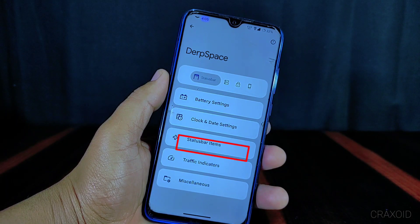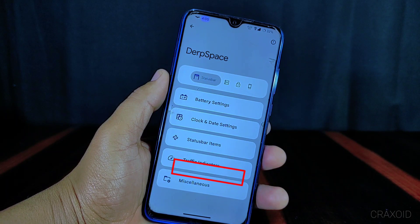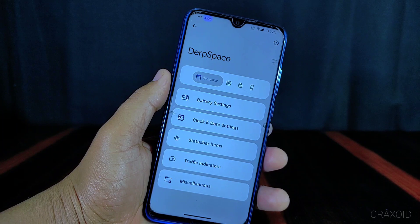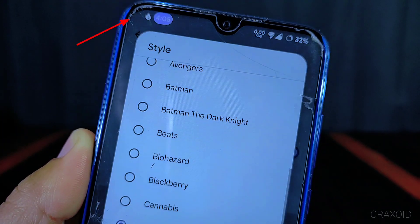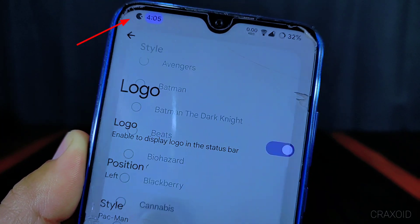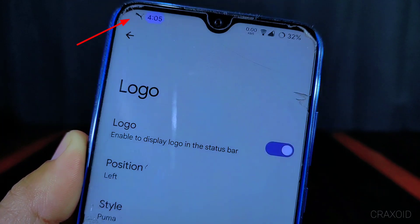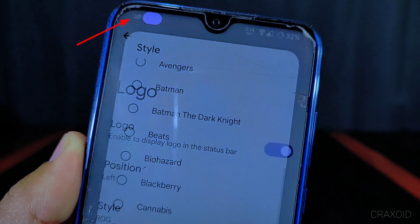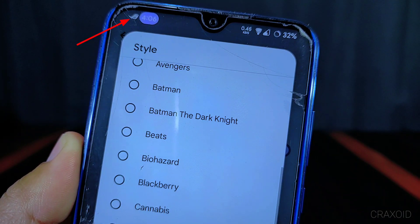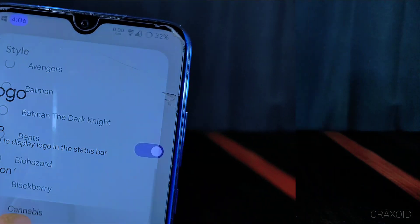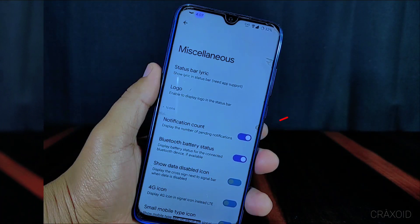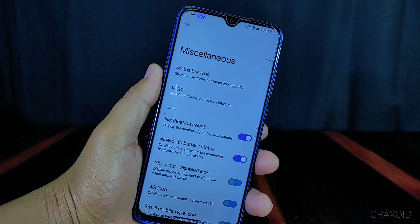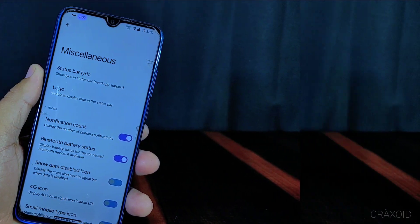Similarly, there are status bar item settings, traffic indicator, and miscellaneous options. Inside miscellaneous you will find a logo option from which you can change lots of logo styles. You can also find a notification count option, which displays the number of pending notifications.